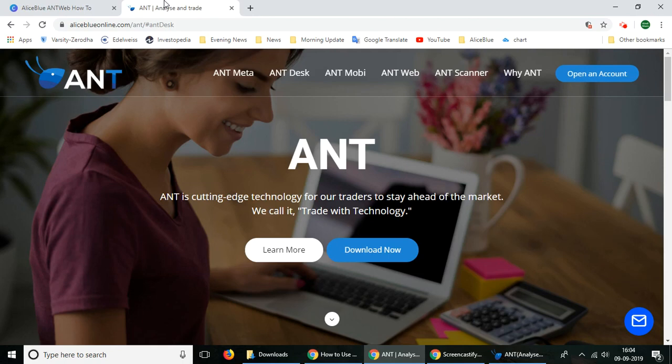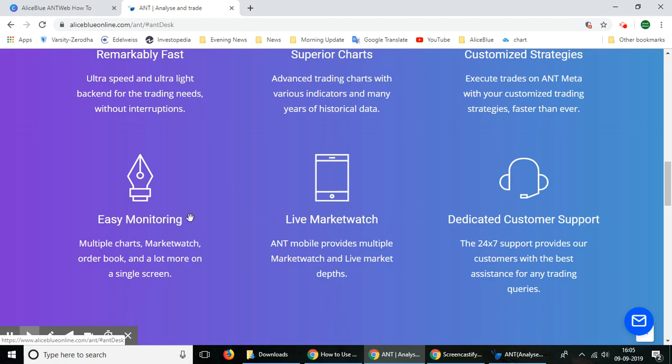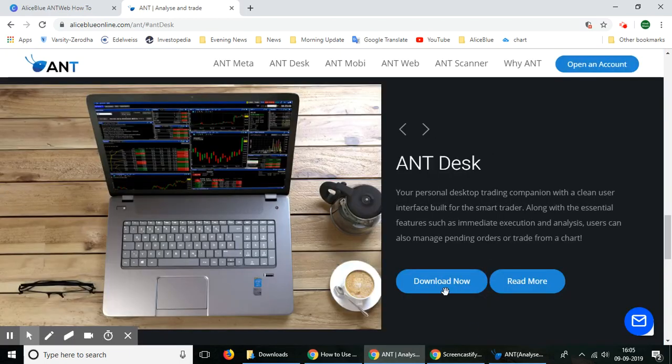You can download this platform from the website aliceblueonline.com/ant. Once you're on that page, select the AntDesk button and it'll lead you to the download page.